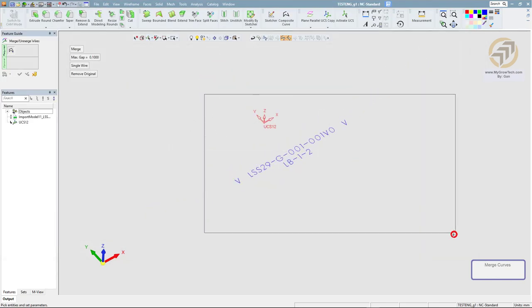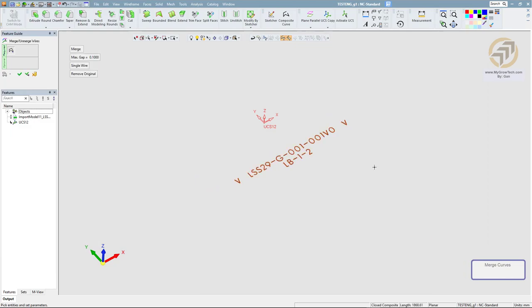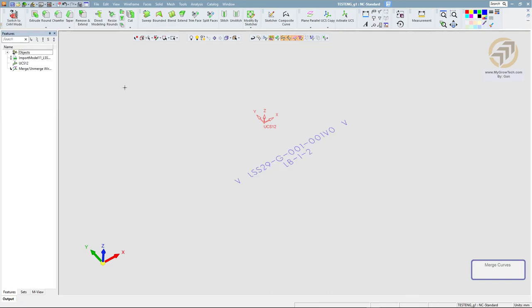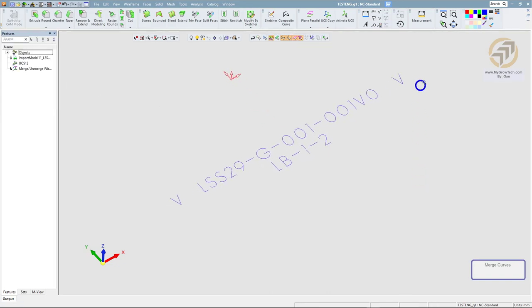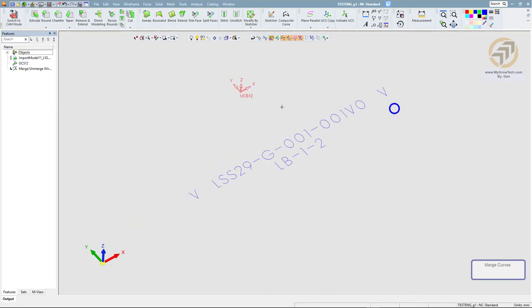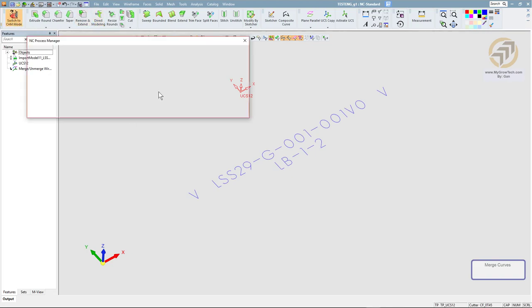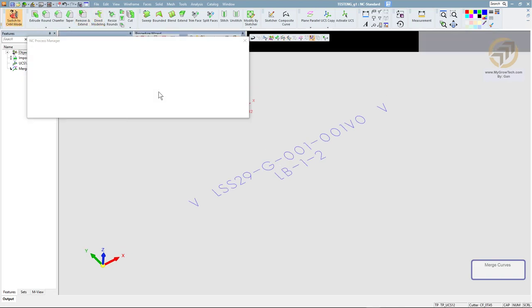I'm going to select all the wireframes. Single wire. Yes. Remove the origin. And then OK. After I merge the wireframes, let's go back and see.